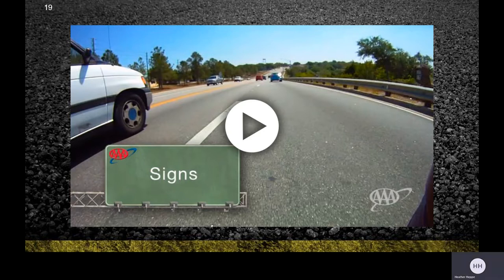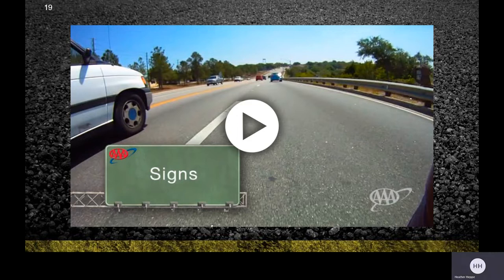If everyone went in the same direction at the same speed, we might not need rules. But people want to go in different directions at different speeds. Fortunately, traffic control devices guide and inform us along our routes. Recognizing signs, signals, and road markings gives you advance notice of changes ahead — lane merges, speed reductions, and upcoming intersections. Knowing what they mean allows you to anticipate and react to changing traffic conditions. Let's discuss traffic signs.